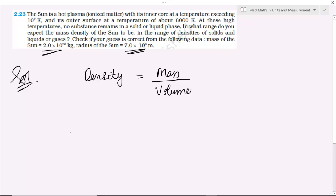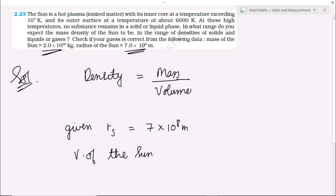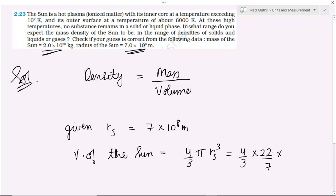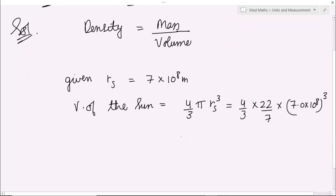Given Rs, radius of sun = 7 into 10 to the power 8 meter. अब volume is equal to 4 by 3 π Rs cube, तो 4 by 3 into 22 by 7 into (7.0 into 10 to the power 8) cube। इसको solve करें तो यह आपको मिल जाएगा: 1437.3 into 10 to the power 24 meter cube.